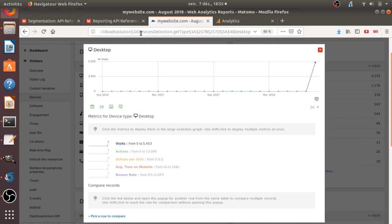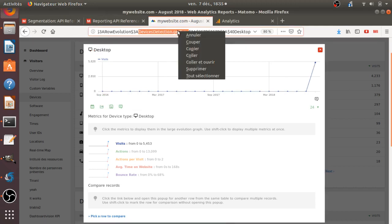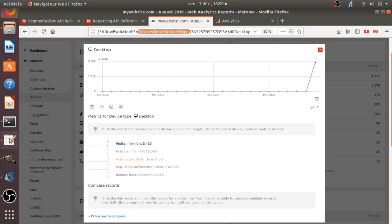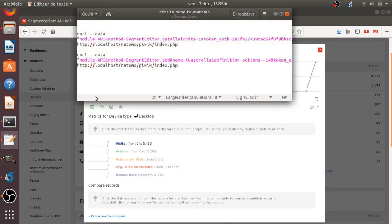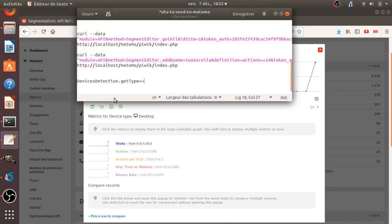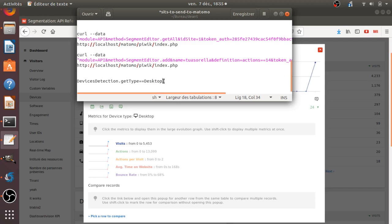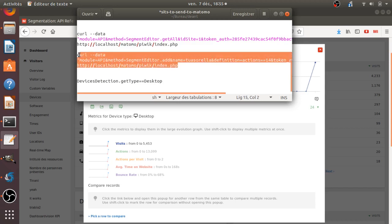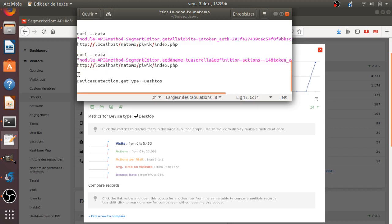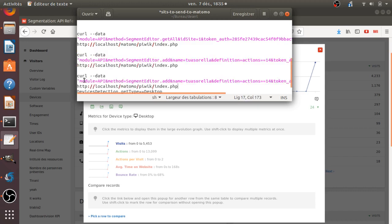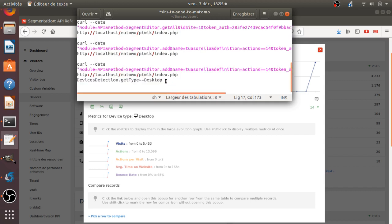Just going to try to copy and paste it here and let's say equal, equal and desktop, right? So I'm going to be like desktop and that's going to be the definition of my segment. So if I do something like this, and if I just copy it here and place it over here. So the definition will be instead of actions, it should be device detection, get type equal desktop.